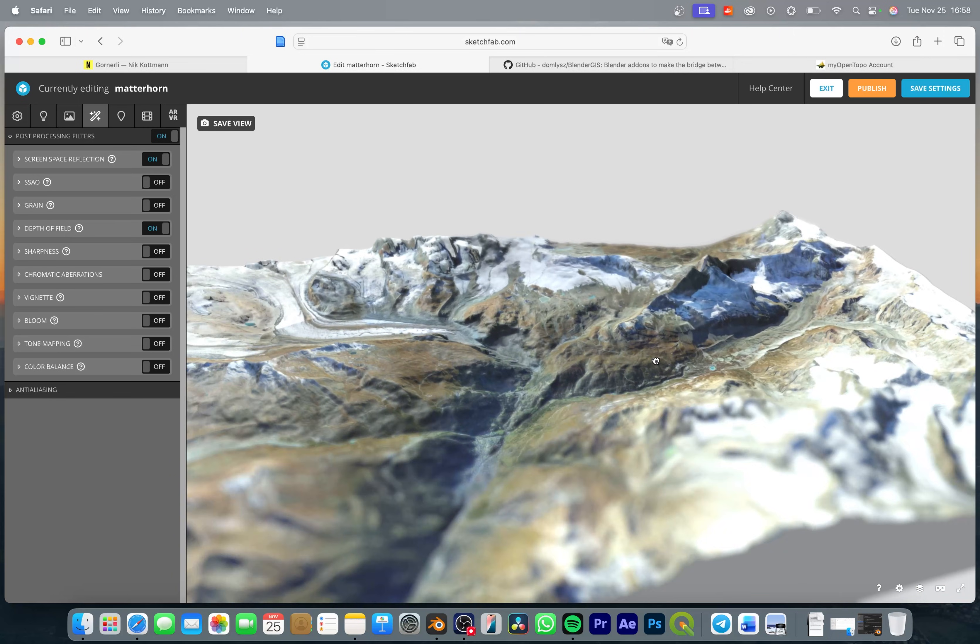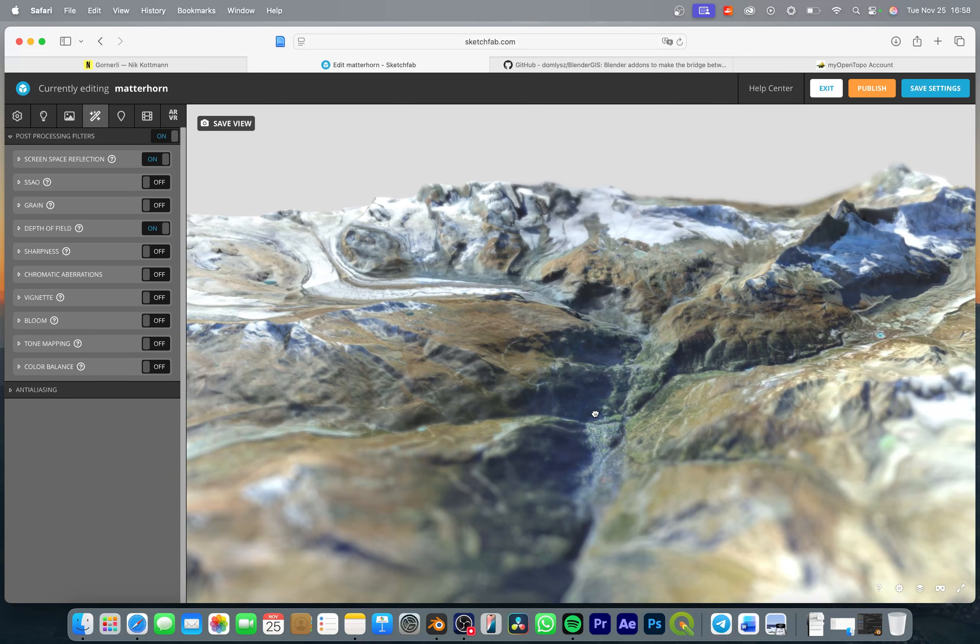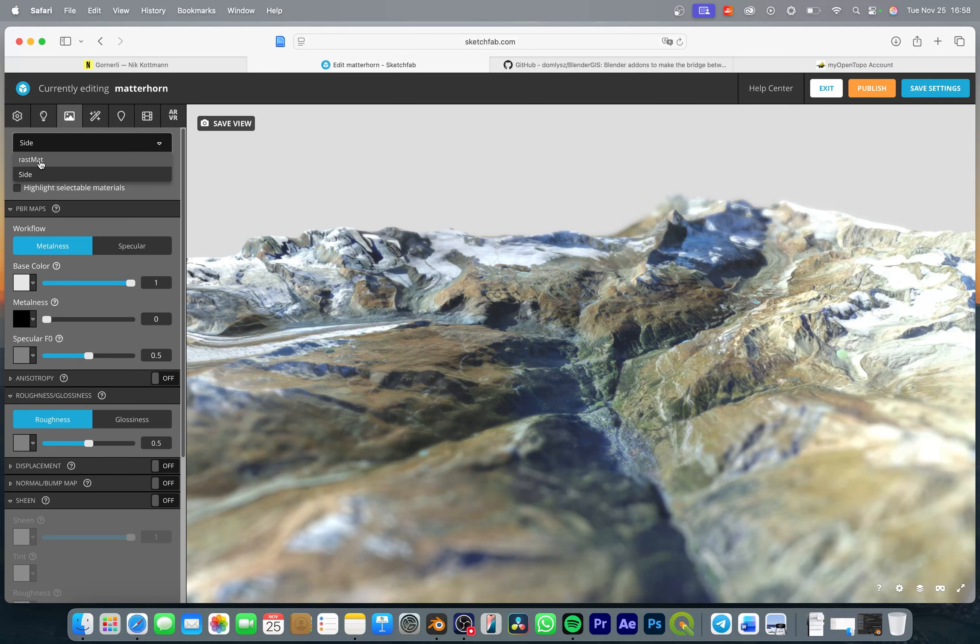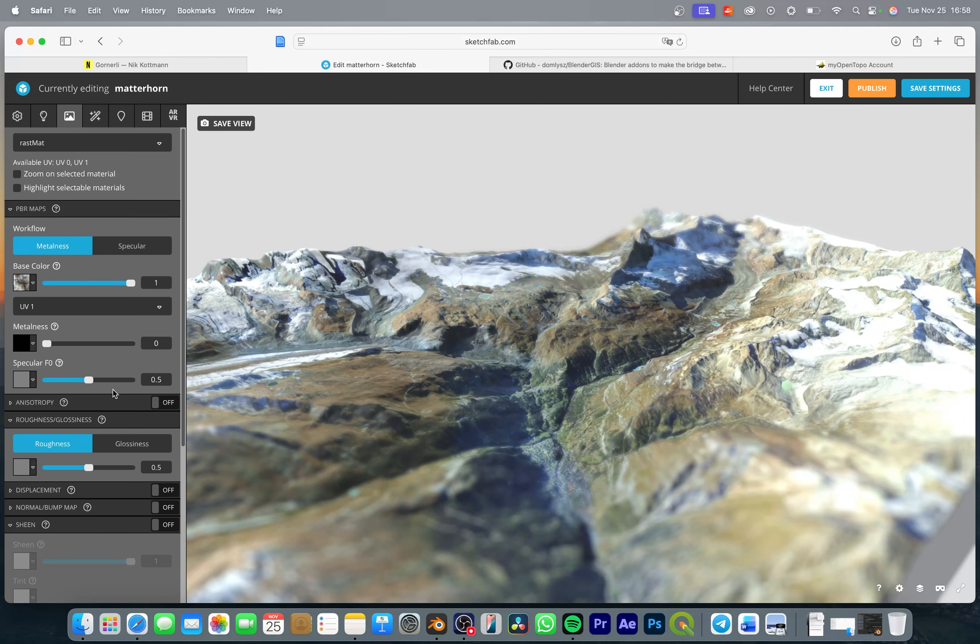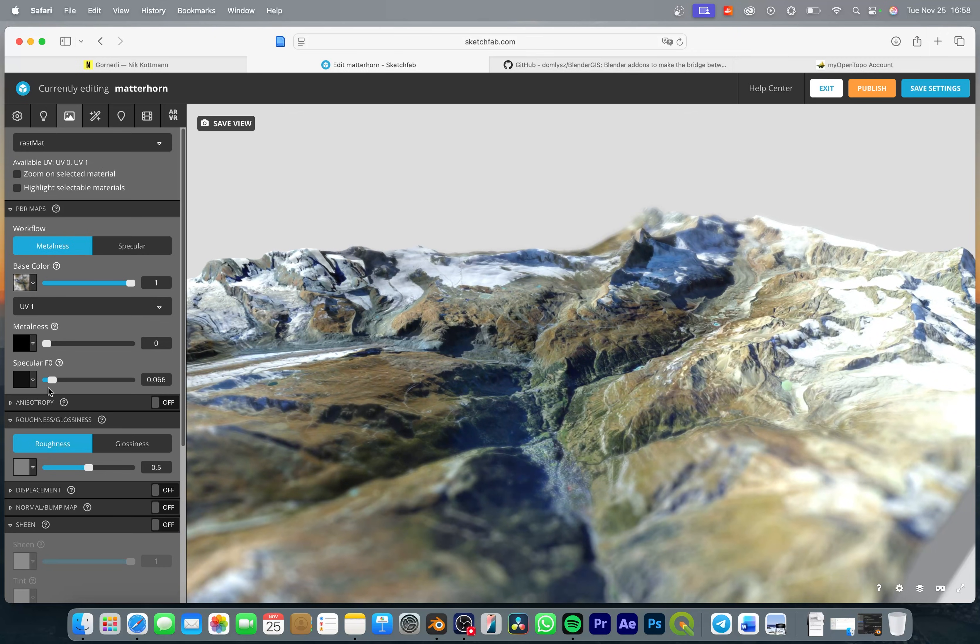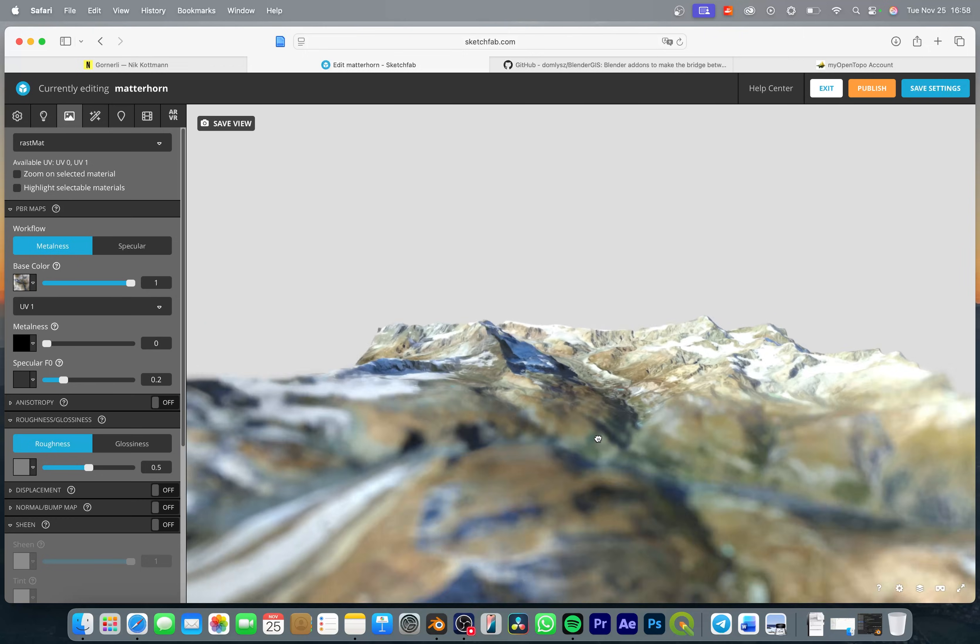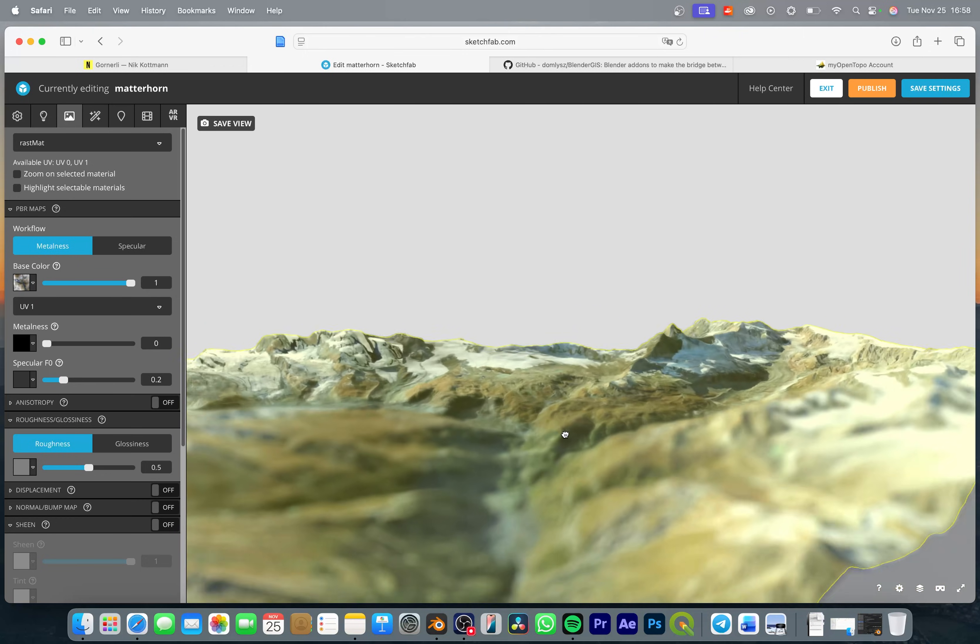Then I also like to enable screen space reflection just to make it look a bit more realistic. And I also want to slightly adjust the material of our mountains. So let's go to the material options and select the rust material, this is the mountain material that we created. And I just want to bring down the specularity a bit so we get a bit less reflections. I don't want to put it all the way down but let's say somewhere around the value of 0.2.